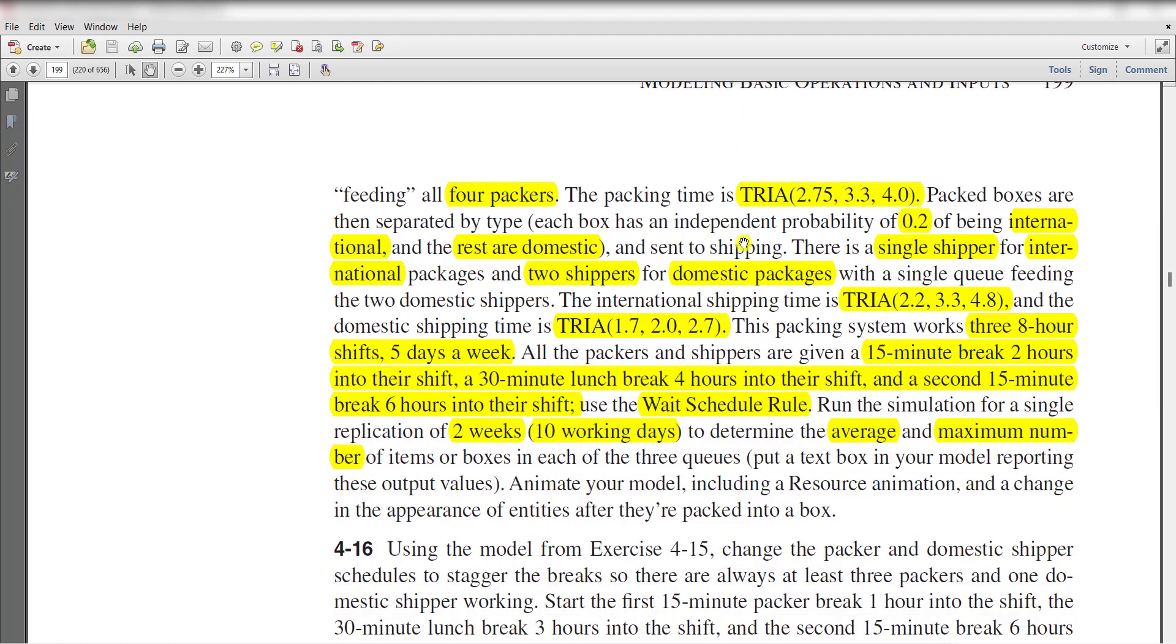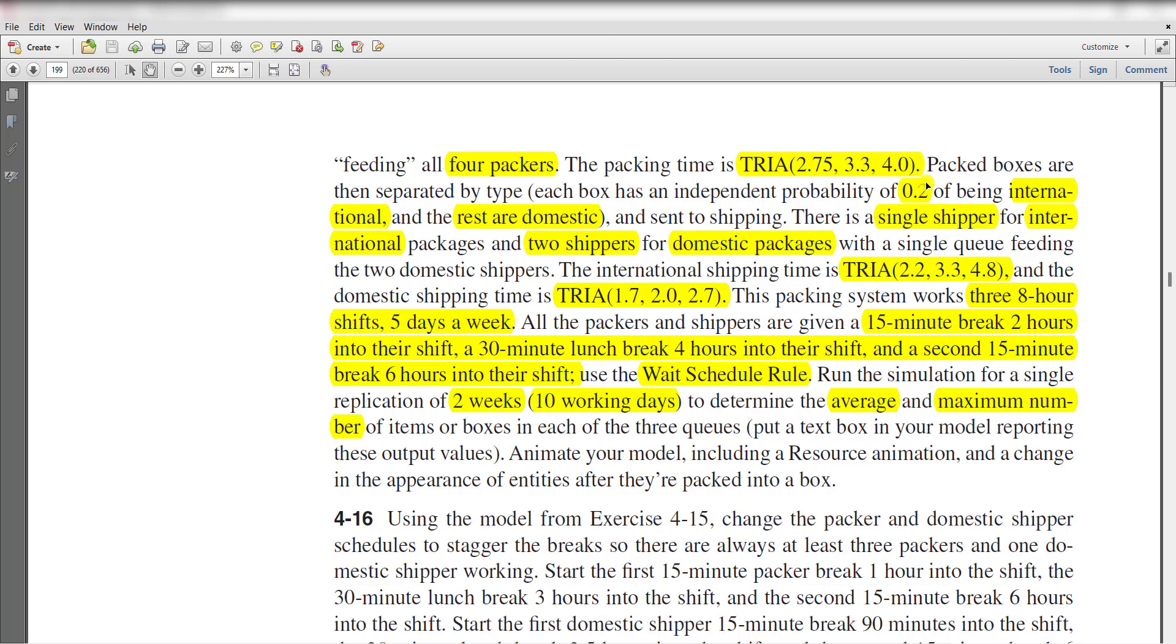The packing time is triangular distributed with its parameter values and packed boxes are then separated by type. Each box has an independent probability of 0.2, or 2%, of being international.